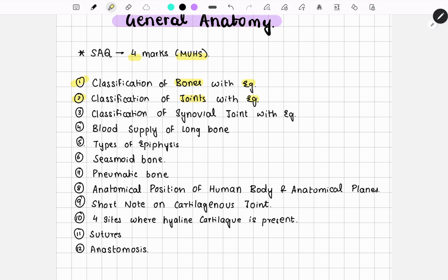Among joints, synovial joints can be asked as a separate topic because it is very important and contains more examples. Then comes the blood supply of long bones, which you need to do with a diagram — this is a very important question.